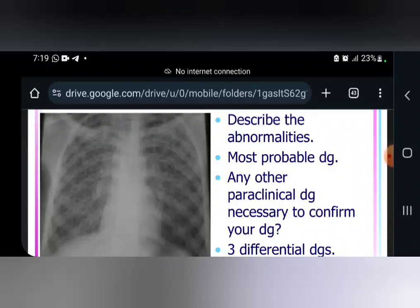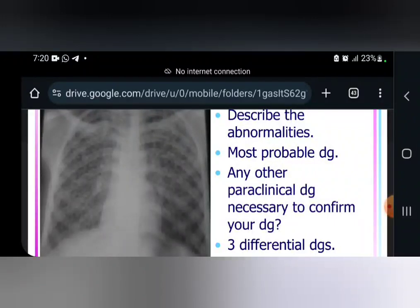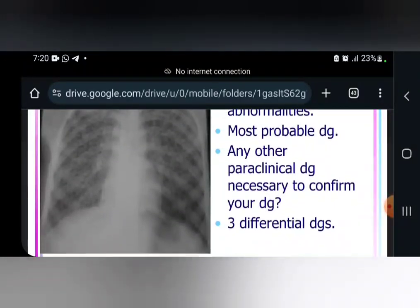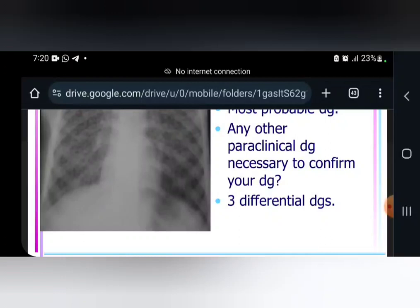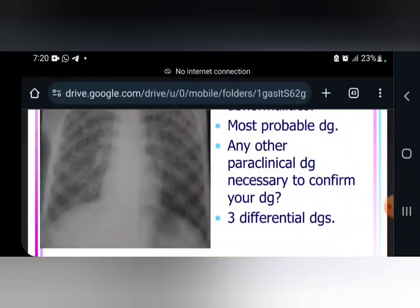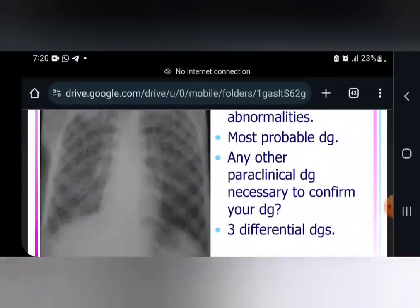If you instead have macronodular opacities which are bilateral, it is much more a case of metastasis. If you see multiple bilateral diffuse macronodular opacities, think metastasis. But if you see a single macronodular opacity on just one lung, it is most likely a primary lung carcinoma. Primary lung carcinoma is divided into three: small cell carcinoma, non-small cell carcinoma, and large cell carcinoma.